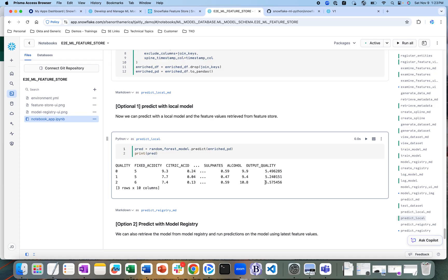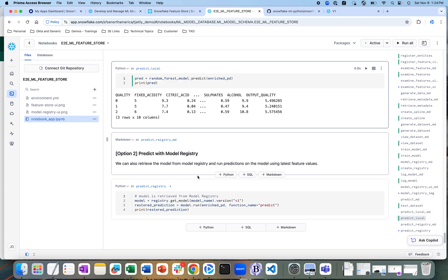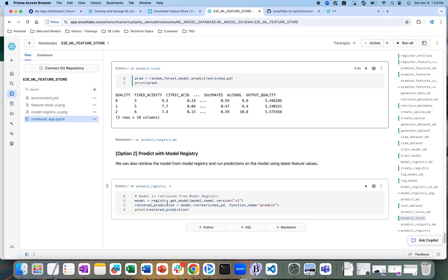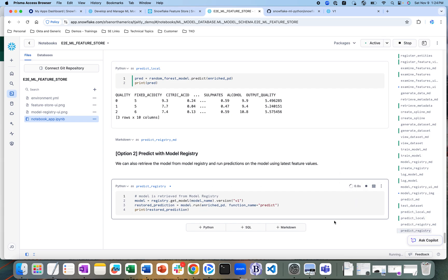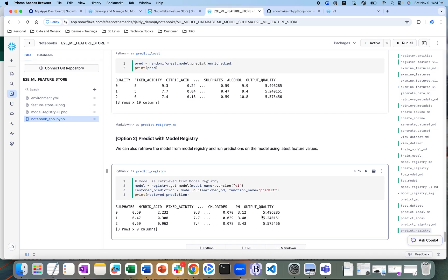The first option is to predict with a local model — we take the already-trained model, run the test data set through it, and predict the quality of the wine. We can also, since we have logged that model into the model registry, get that model back from the registry, run the new test data set through it, and generate predictions.